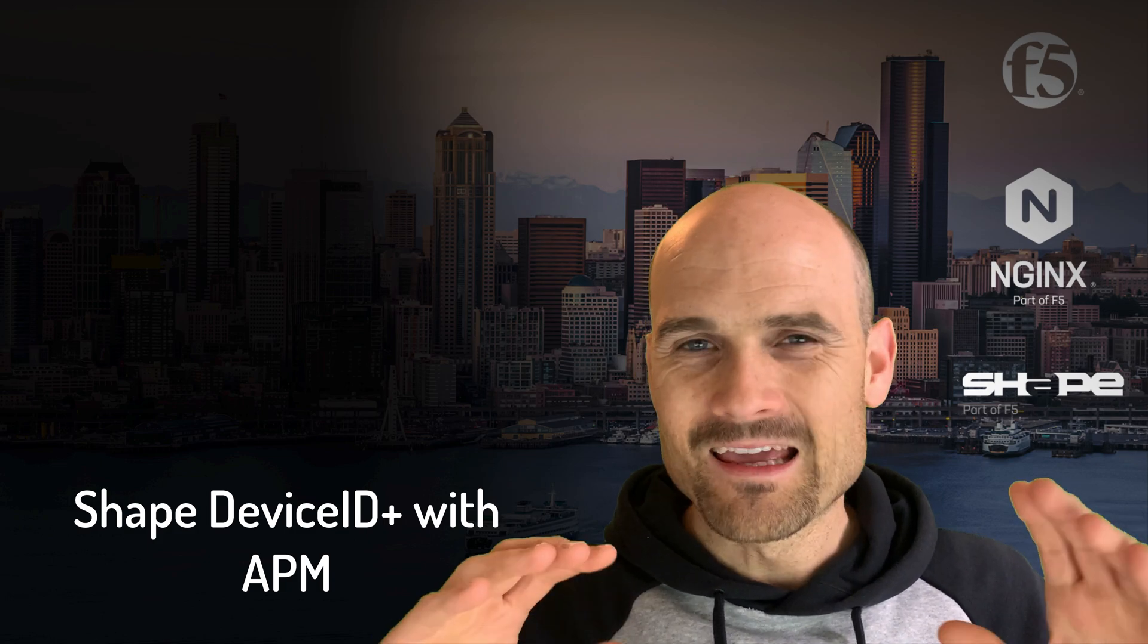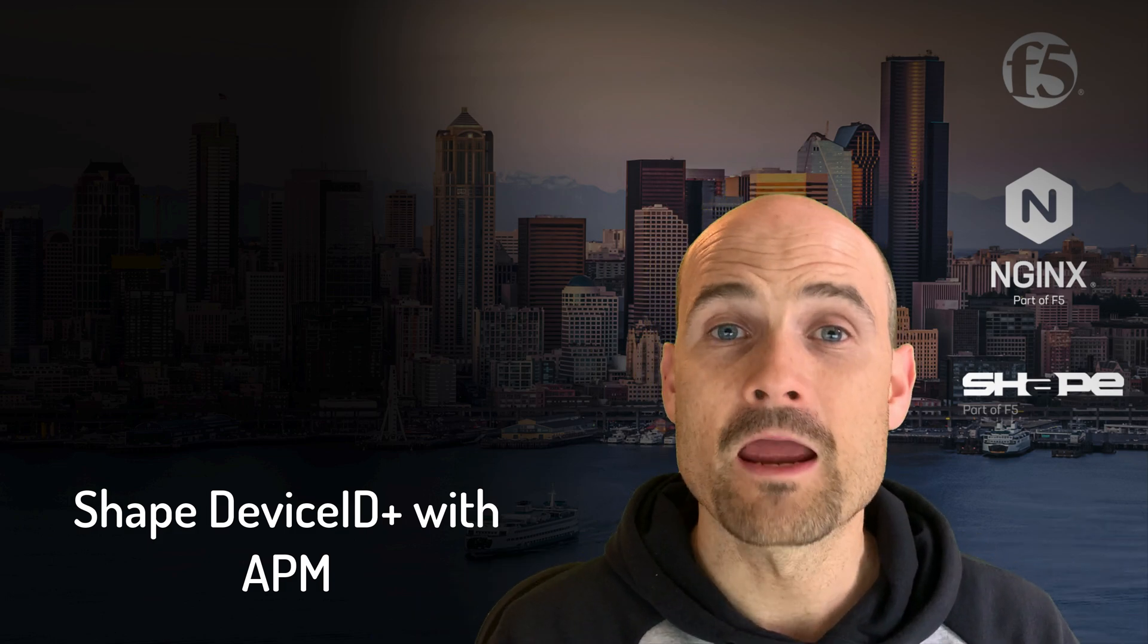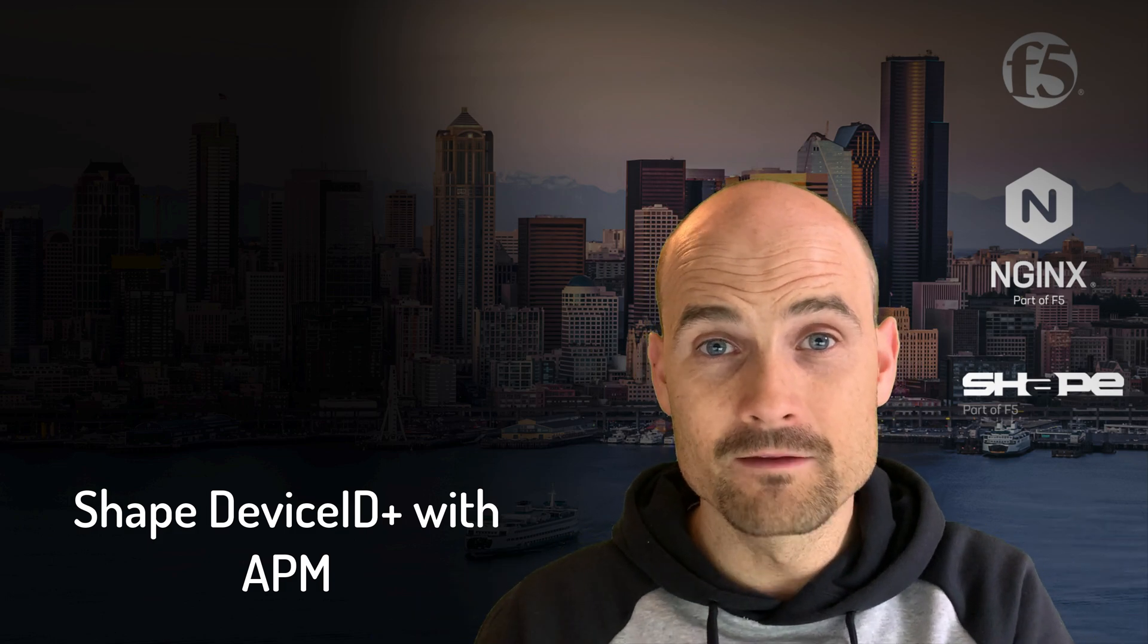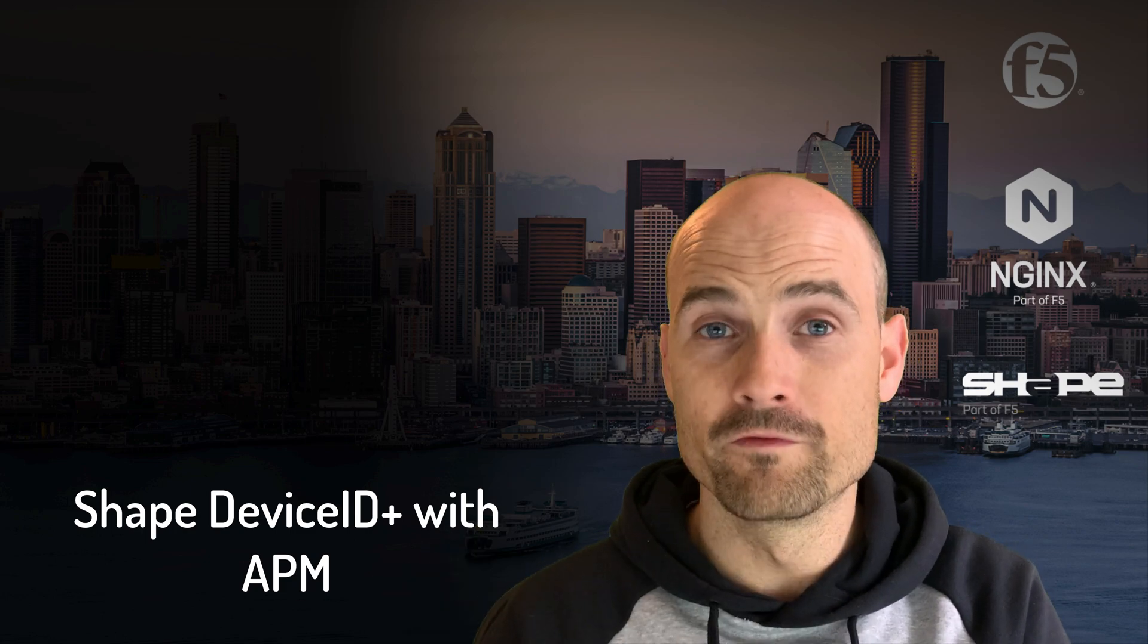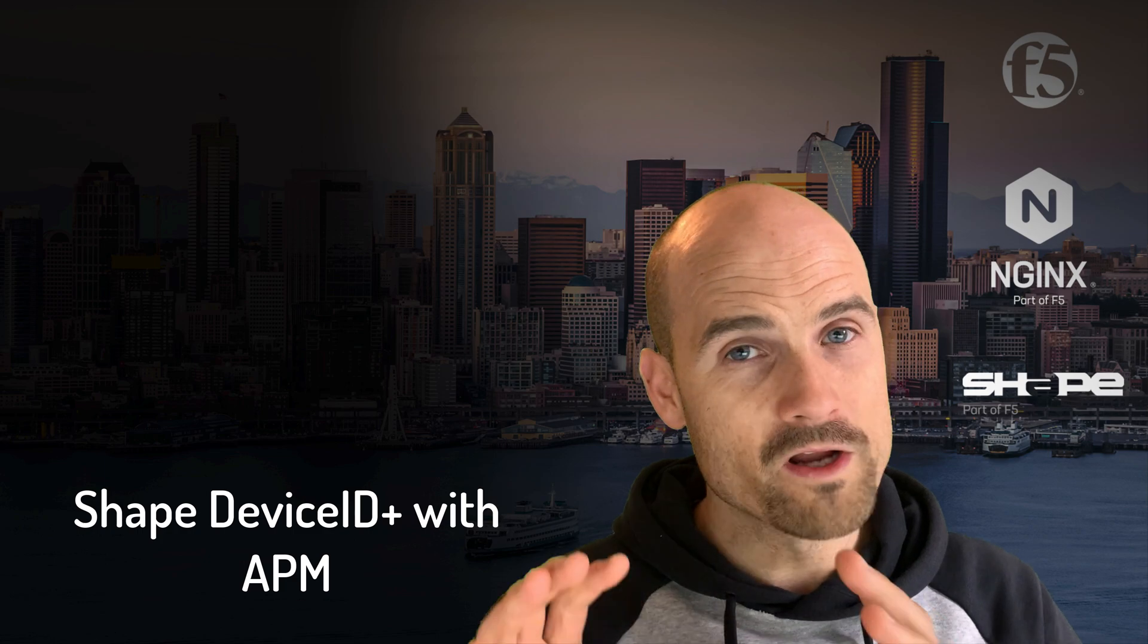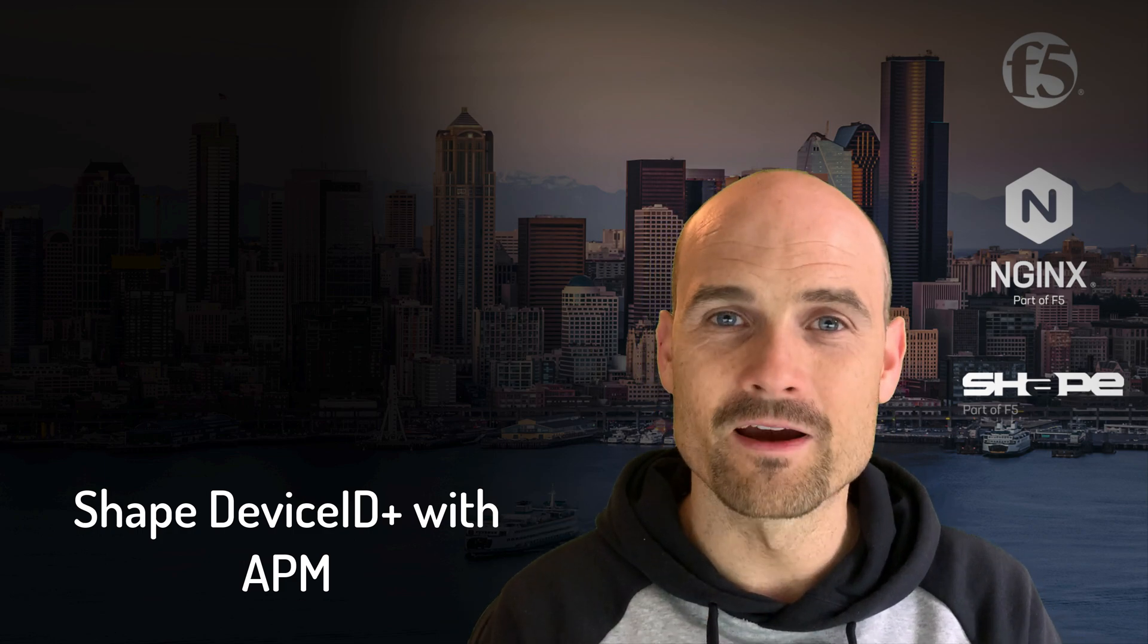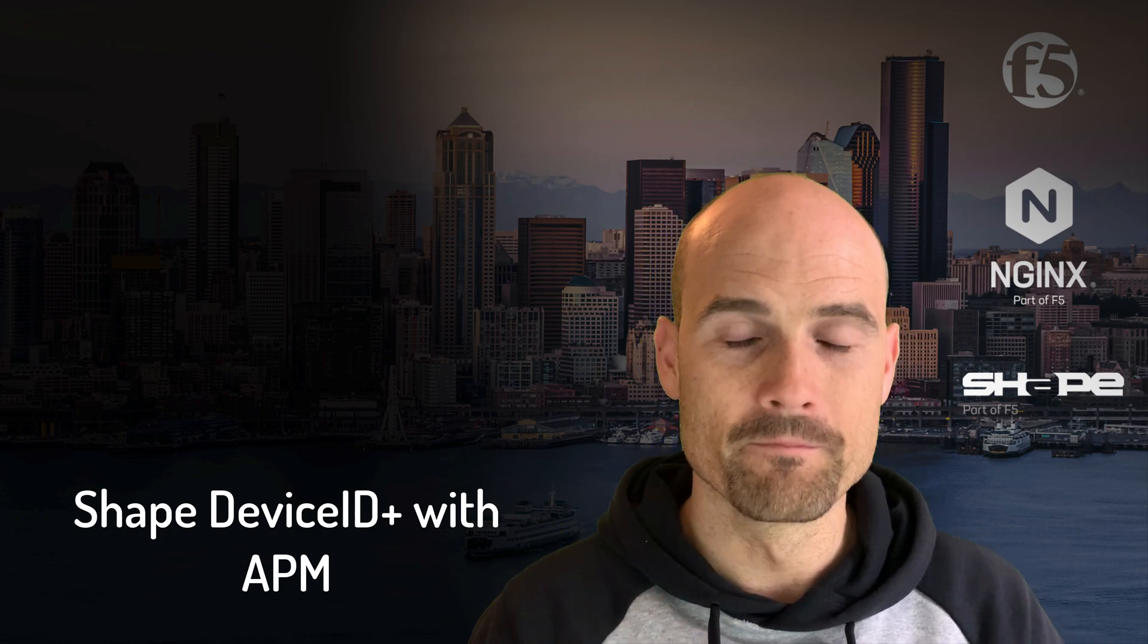To make it simple, I will not re-explain what is DeviceID Plus from Shape. Arnulfo, my colleague, did it very well in a YouTube video. You can find the link here and in the description. Watch the Arnulfo video to know what is DeviceID and how it works.